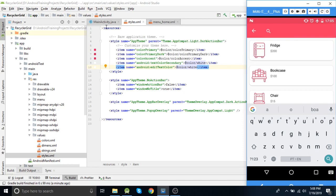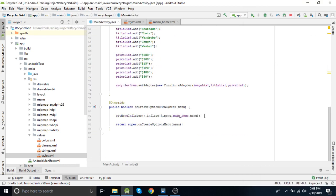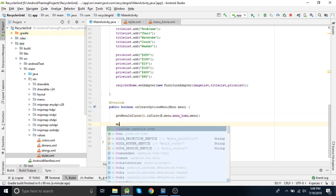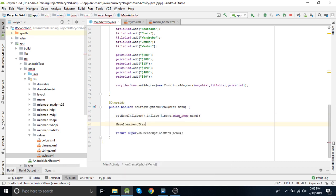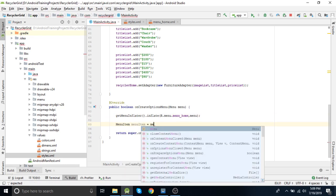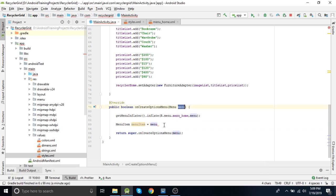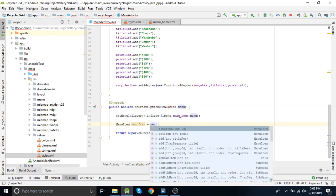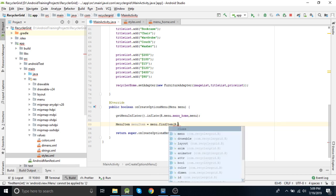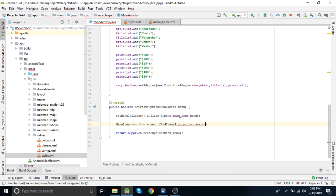First of all let's see how we can get this search view. In the menu inflater we have inflated menu_home. Now we need to get the menu item — that is the search item. MenuItem equals menu dot findItem(R.id.action_search). This is how we find the menu item, but we still don't have the search view yet.